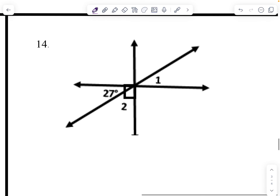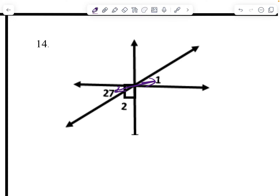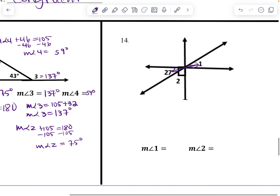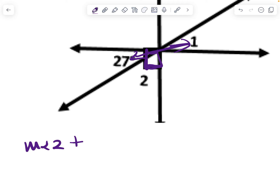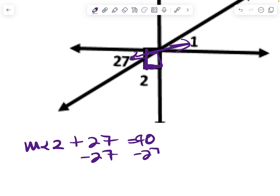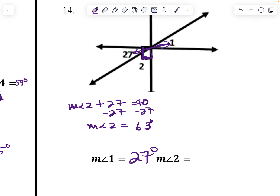These two angles are vertical angles, so this is 27 degrees. The box means those angles are complementary — a 90-degree angle. So the measure of angle 2 plus 27 degrees equals 90 degrees. Subtract 27 from both sides, and the measure of angle 2 equals 63 degrees.